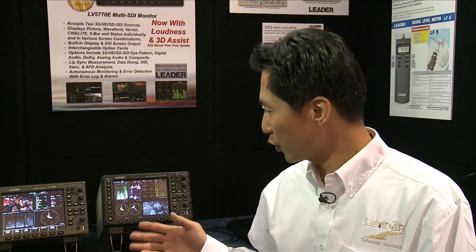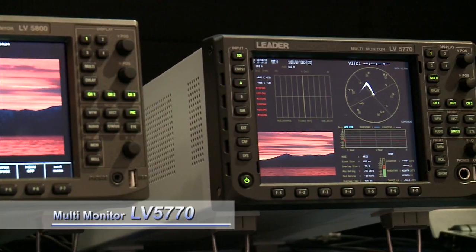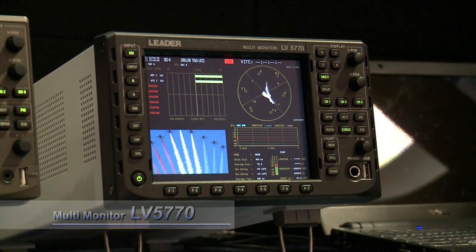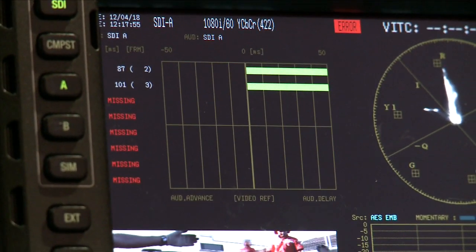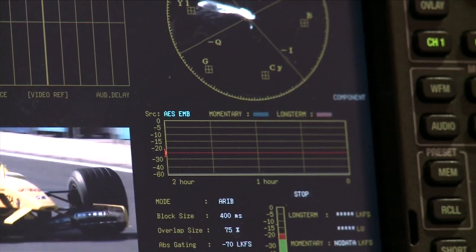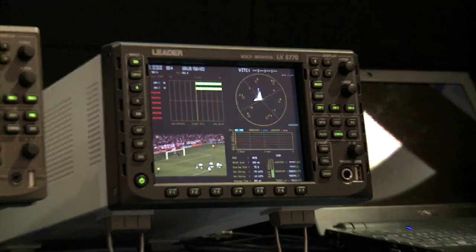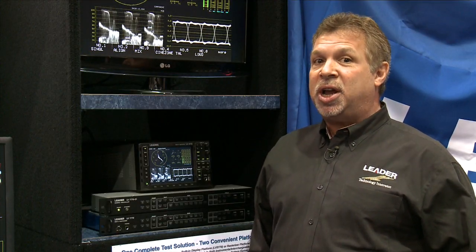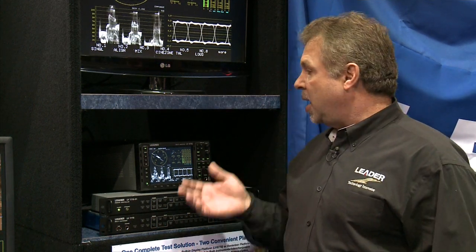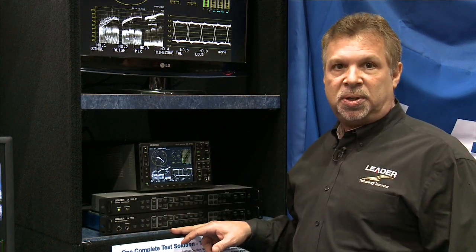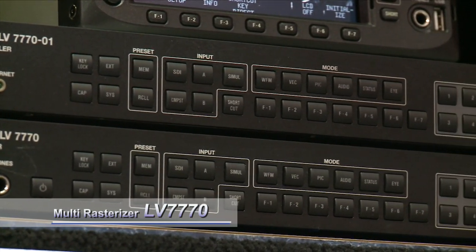This is our new product waveform monitor, LV5770, which offers powerful performance at an affordable price. This scope has been priced right for the market at $8,600 list. You get 3G HD SD with a DVI output standard, and analog audio with 16 channels in or 16 channels out. We have that version both in a full-blown LCD 5-inch panel or a rasterizer version, where we're actually showing it on an LCD monitor.